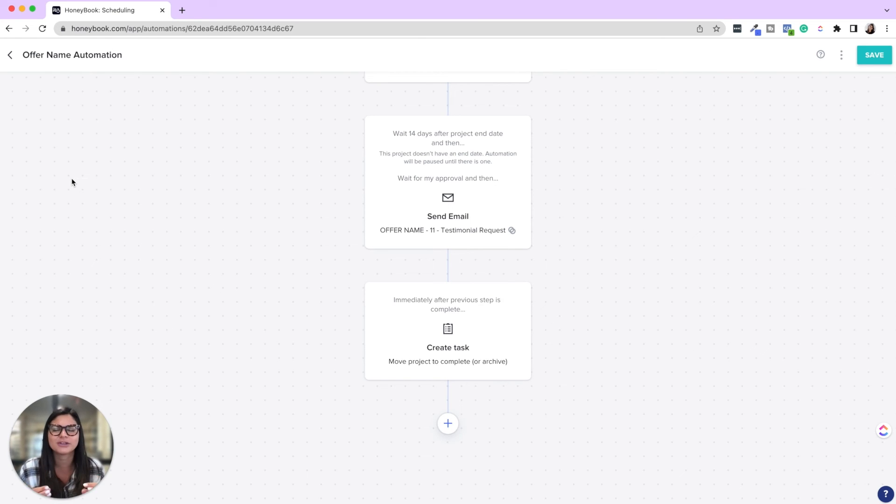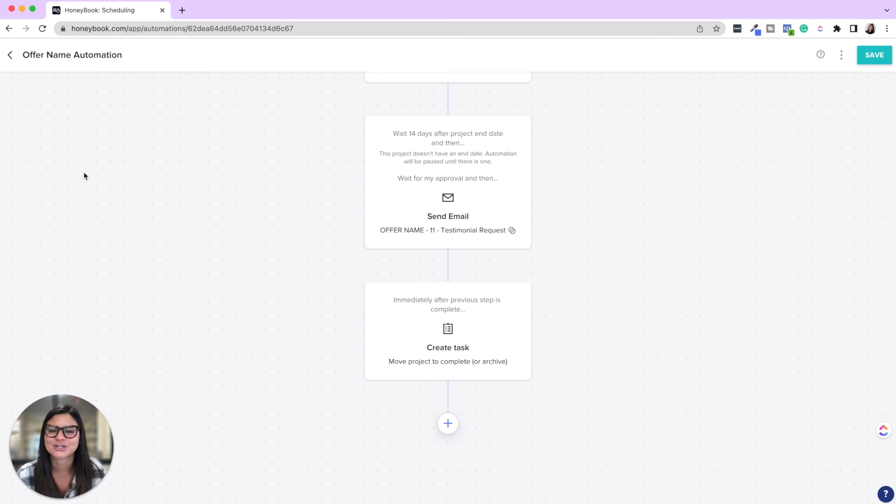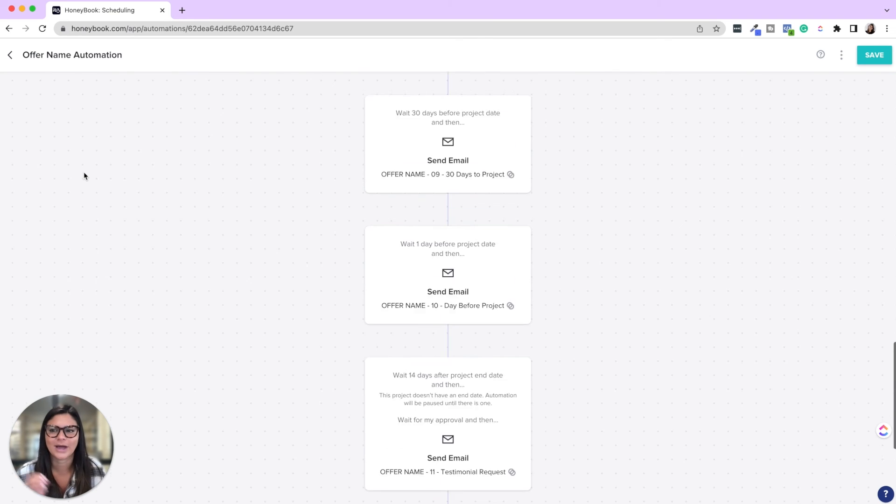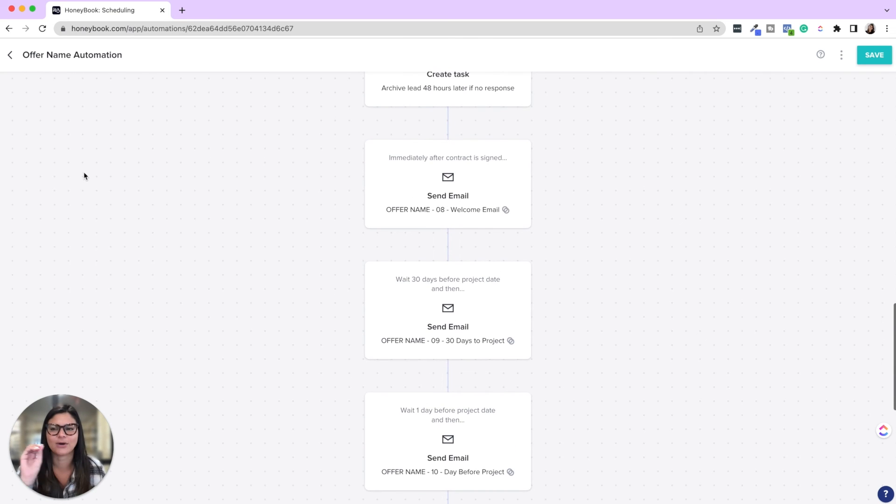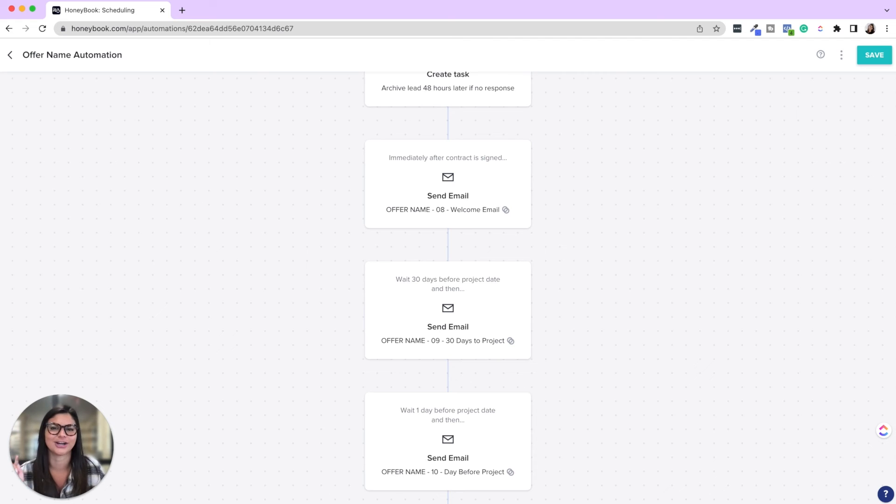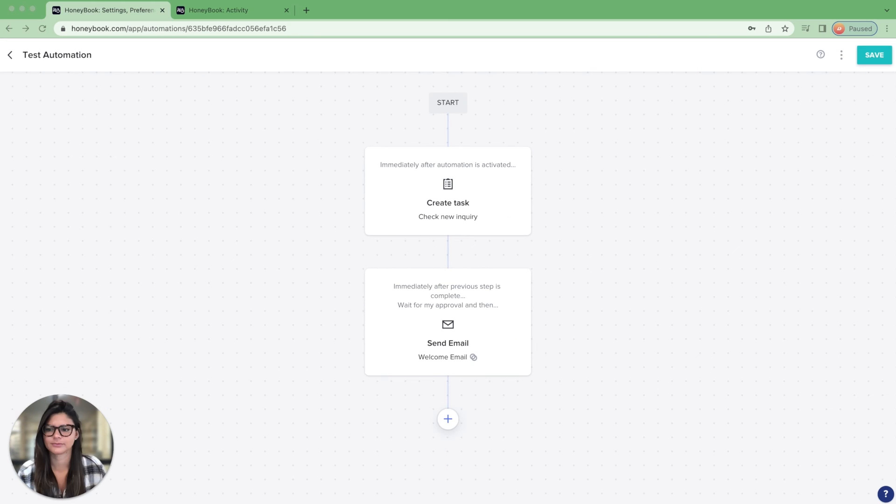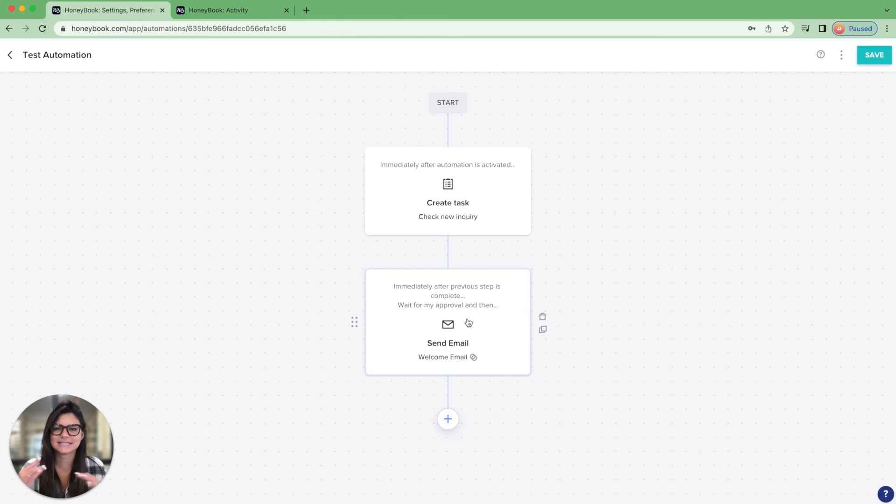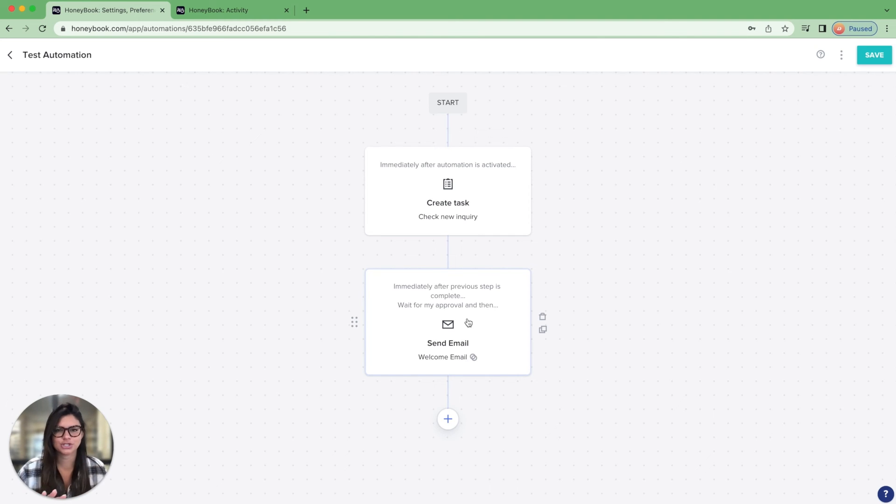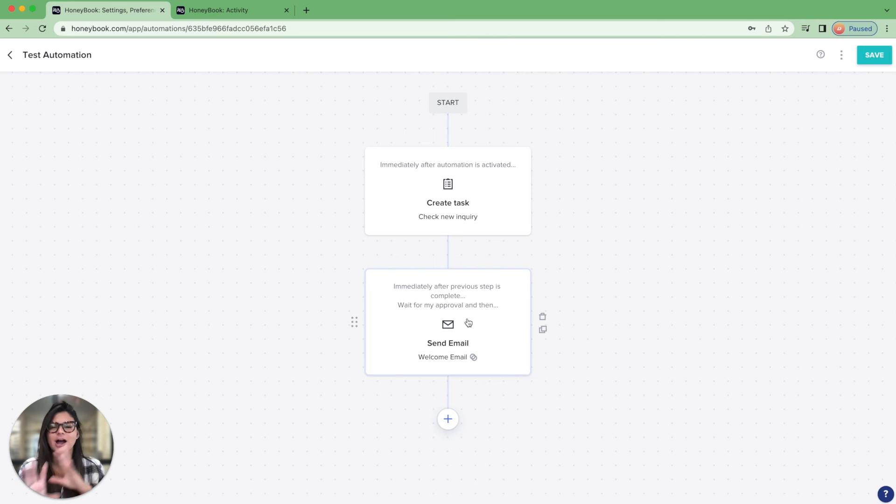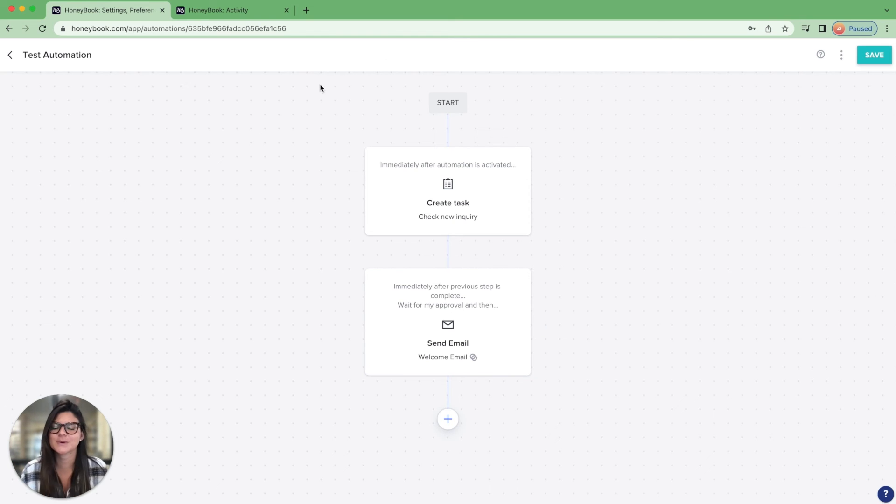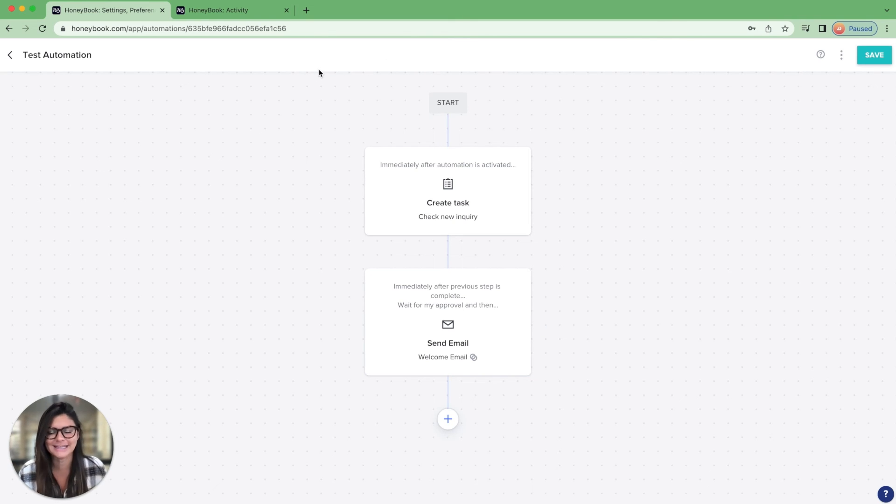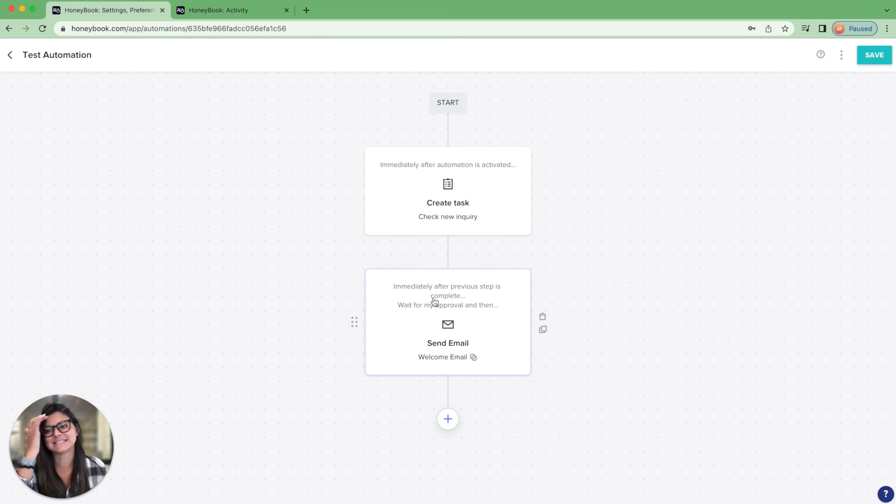Now I just want to show you a quick thing about applying them and then where the tasks actually are going to live. So here in this test automation, I've just added two quick things. You can see how this triggers and what I actually want to do is I showed you the thing about the project types automating from the contact form, but I actually want to show you how to apply an automation manually and then talk a little bit about these tasks.